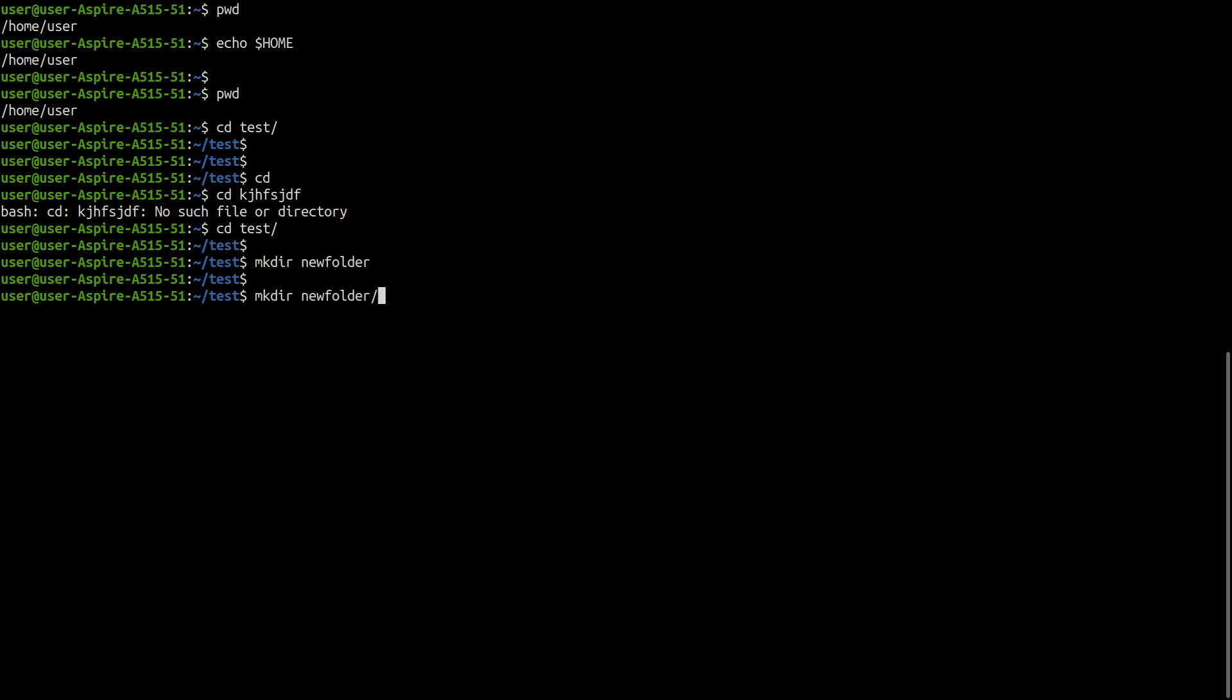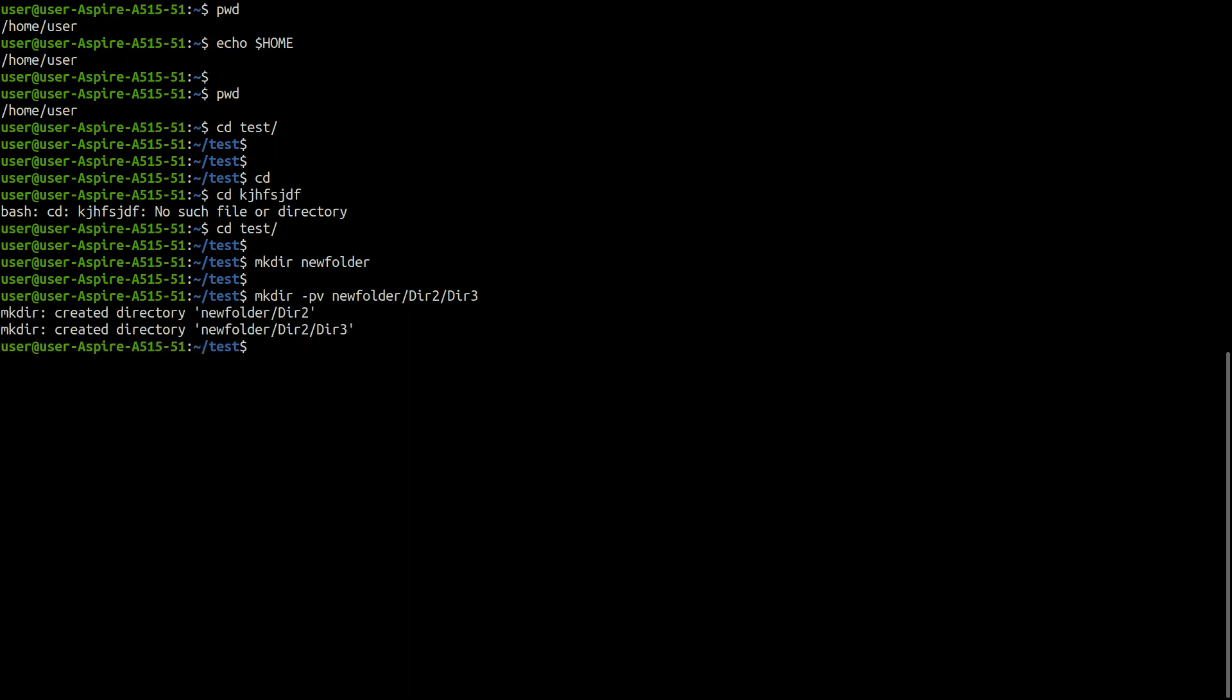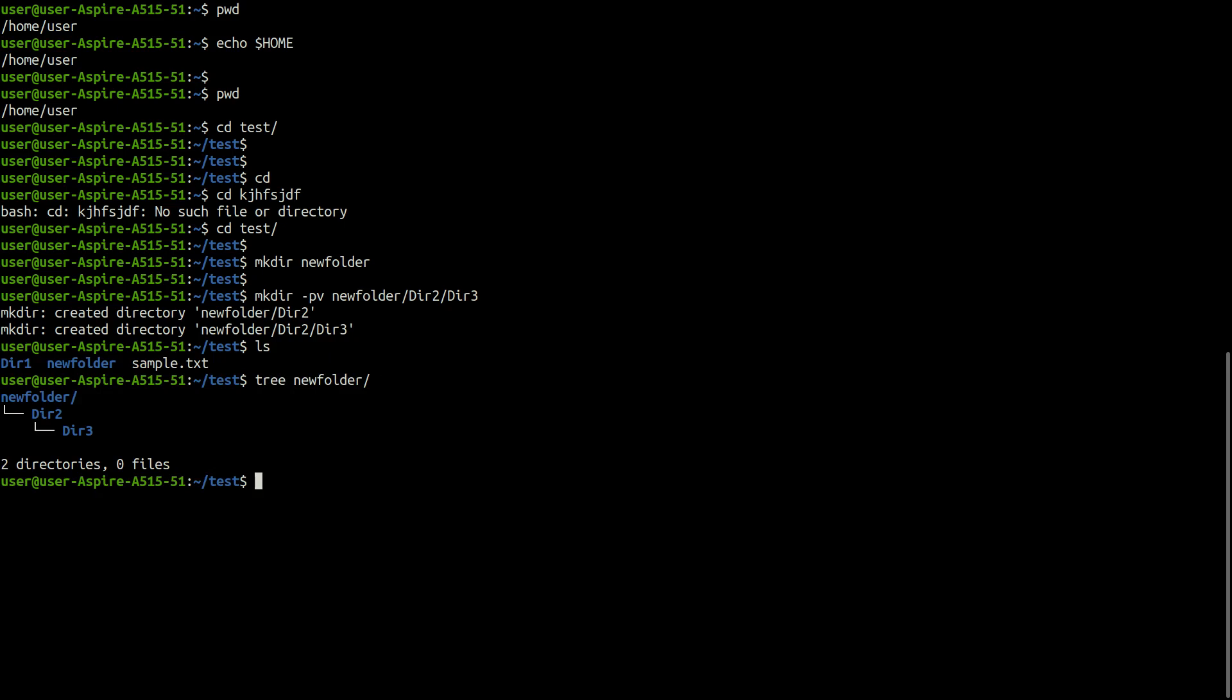You can also create a number of subdirectories with one mkdir command. Here the argument -p makes parent directories as needed if they don't exist. And -v prints a message for each created directory.